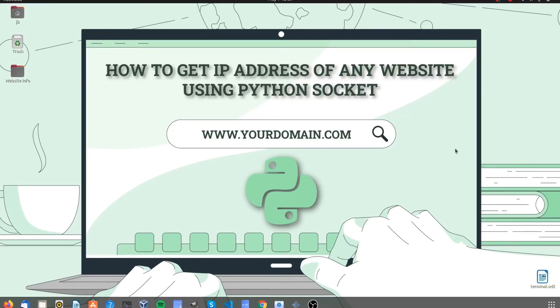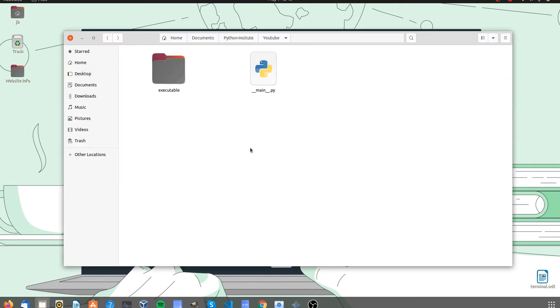Howdy programmers, I hope you all doing well in this pandemic. So in this video I am going to show you how you can get IP address of any website using Socket.